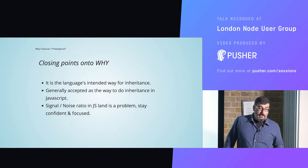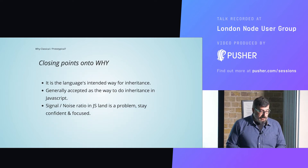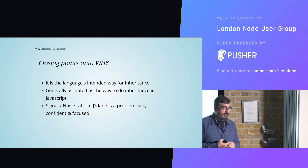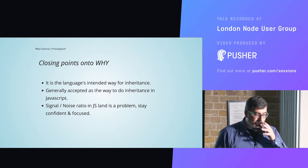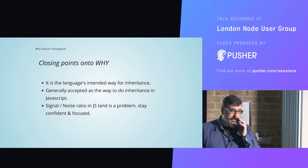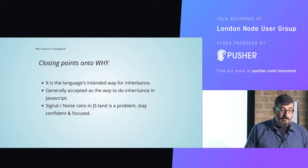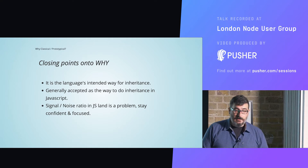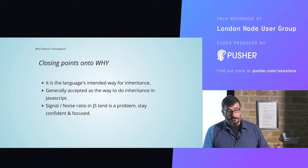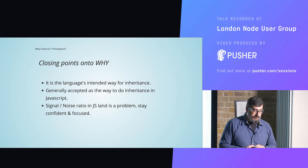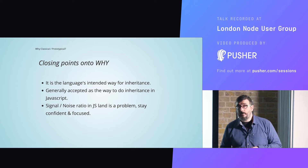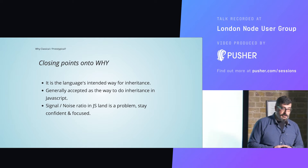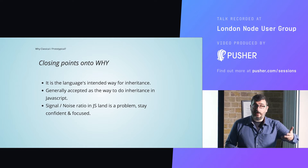Classical prototypical inheritance is the language's intended way for inheritance and is generally accepted by the community. In the JavaScript community there's a very high signal-to-noise ratio, and that can be a problem. What I advise is to stay confident and focused on what you do, and keep an open but critical mind. Many people are rediscovering things every day, and we don't need to go back.